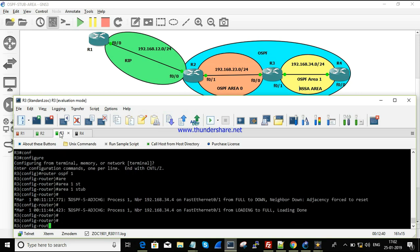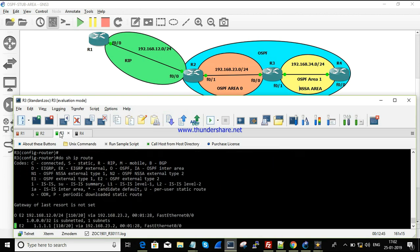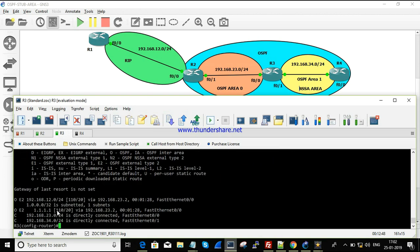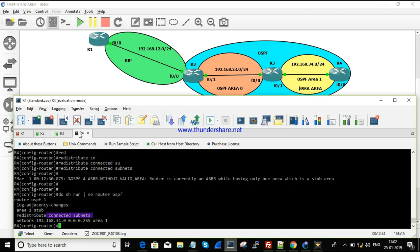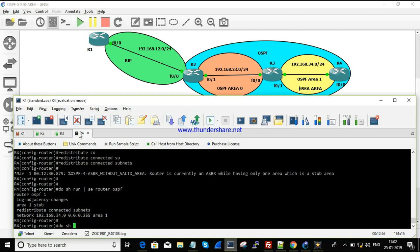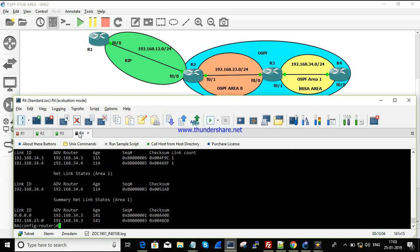Checking the routing table, the network 4.4.4.4 is not advertised. Looking at the OSPF database, there is only a Type 3 LSA — no Type 5 or Type 7 LSA is present. Since all redistribution must come through Type 5 LSAs, the packet cannot be forwarded. This confirms the limitation of a stub area.